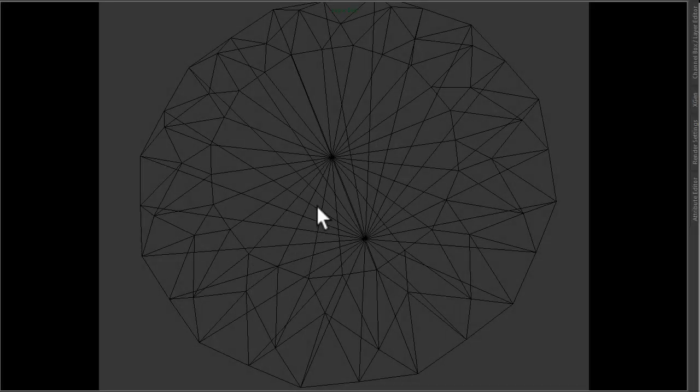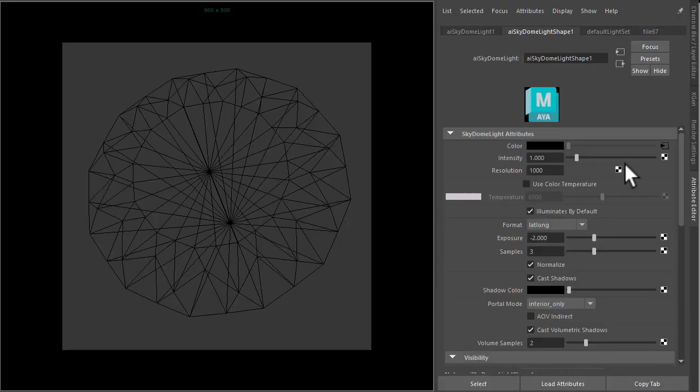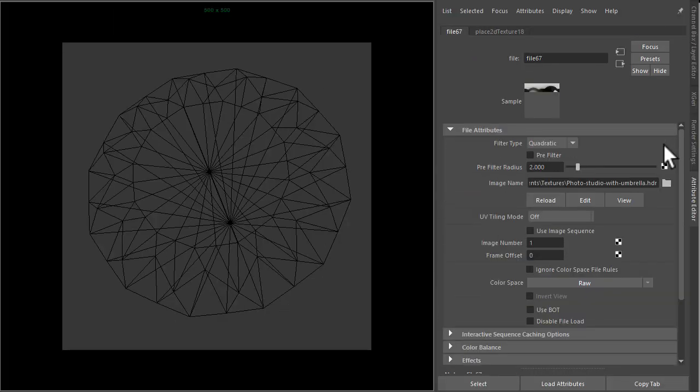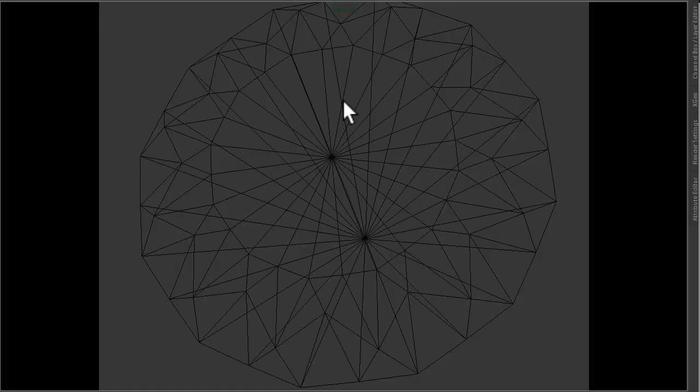Okay, so I've got the geometry here. It's being lit with a sky dome light and a studio lighting setup HDR just to give us some interesting highlights in our diamond.